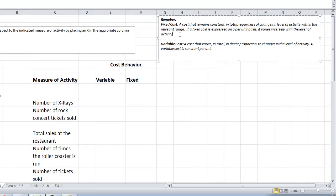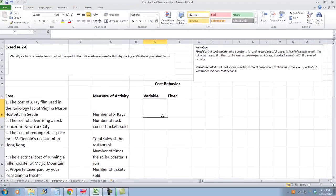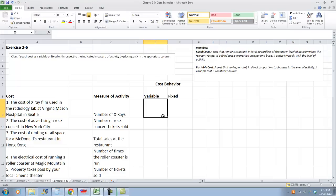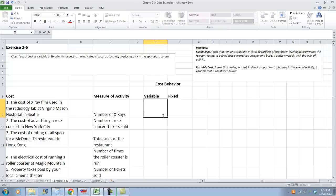If fixed cost is expressed on a per unit basis, it varies inversely with activity. Remember, a variable cost varies in total in direct proportion to the changes in level of activity. A variable cost is constant per unit. We're going to think about these situations and decide whether it's variable or fixed cost. The first one is the cost of an x-ray film used in a radiology lab at Virginia Mason Hospital in Seattle. The measure of activity is the number of x-rays. Can we trace the x-ray film to each x-ray? I would say yes, it's easily traceable. And does the number of x-ray films change with the number of x-rays? Yes. So it varies. I'm going to say that is a variable cost. And I'm going to put an X here.